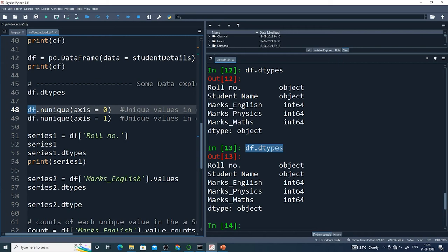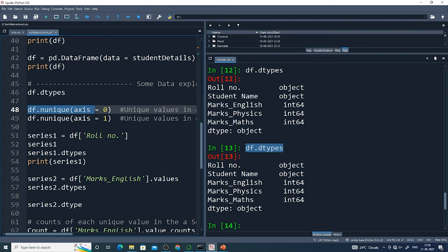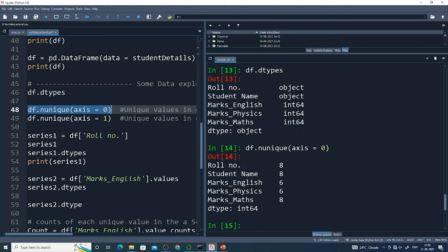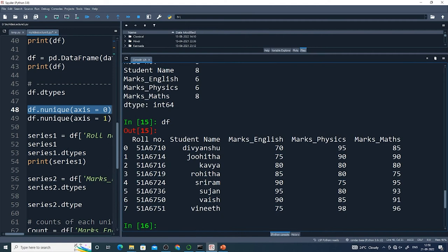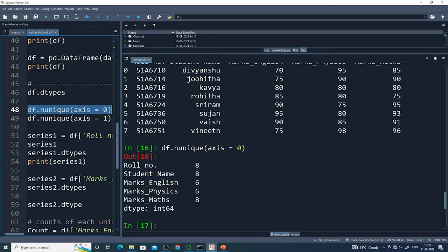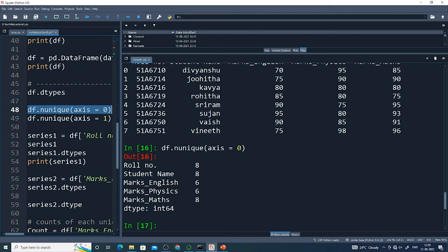Now df.nunique(). Let me print df as well so we can compare. In each column, this counts how many unique values are there. Under the roll number column, all 8 are distinct. Student name also has 8 unique values — no repetitions. For marks_English, I got 6, because 90 appears twice and 75 appears twice, so two are duplicates — 8 minus 2 equals 6 unique values.